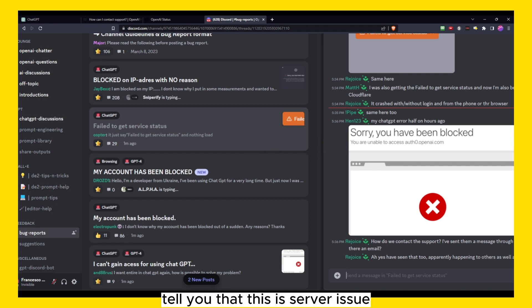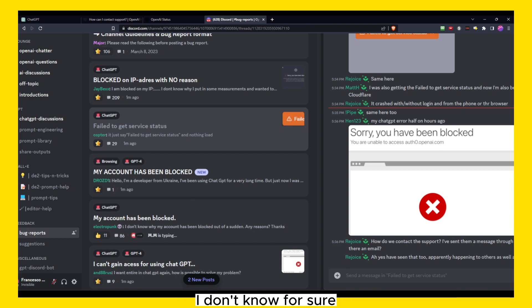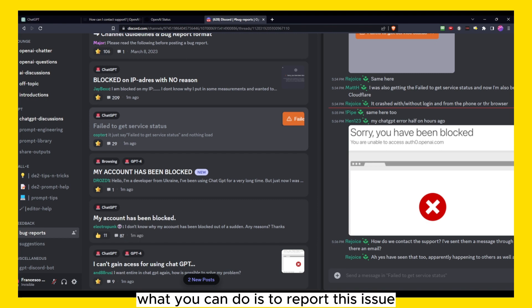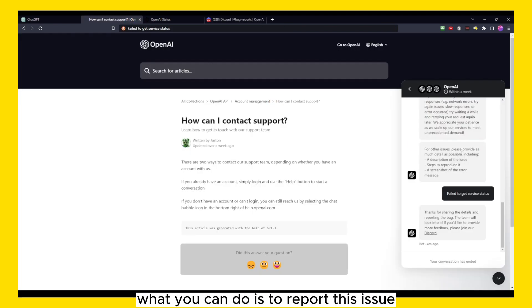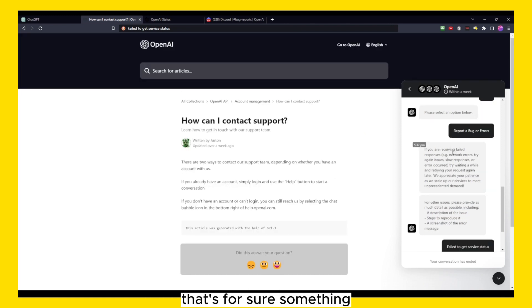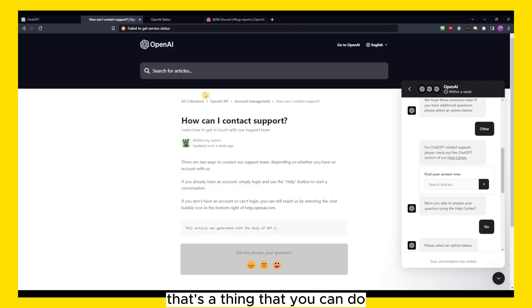Now I don't work at ChatGPT, I don't know for sure, but I believe it's a server issue. So we just have to wait. But in the meantime, what you can do is to report this issue. That's something that you can do.